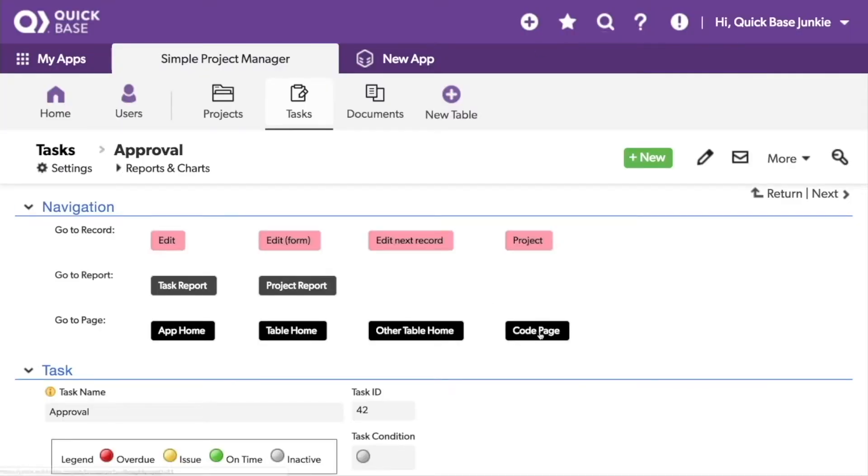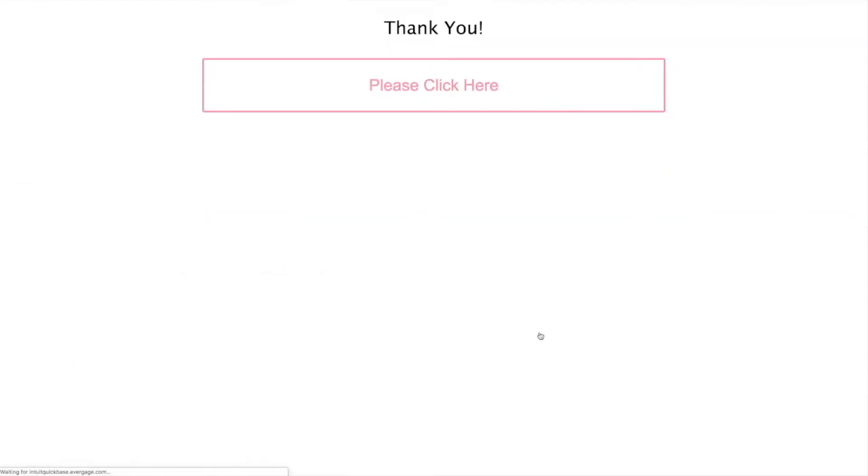Now when I click on the button, I'm taken to the code page. In this case, I set up a simple code page that says thank you and includes a large button.